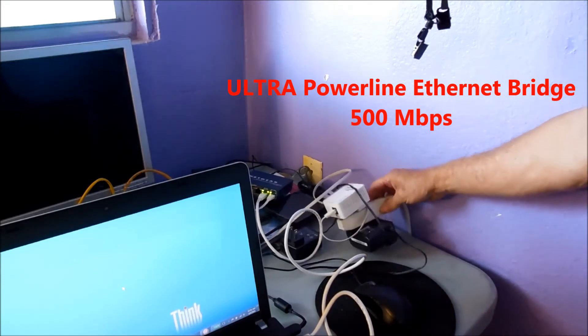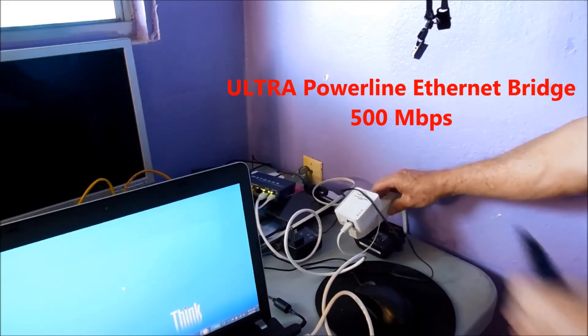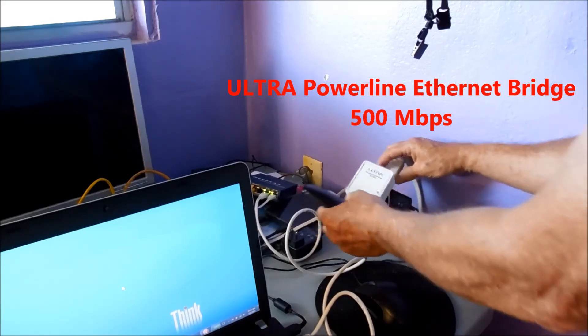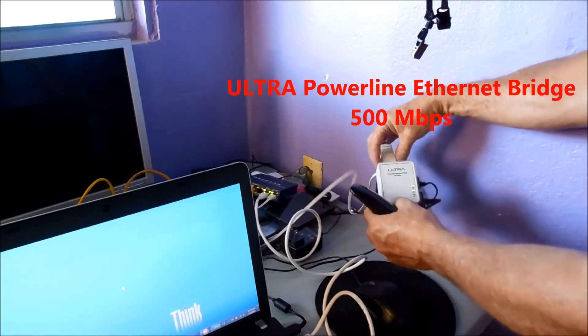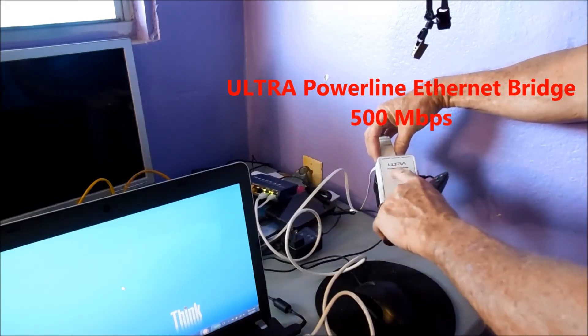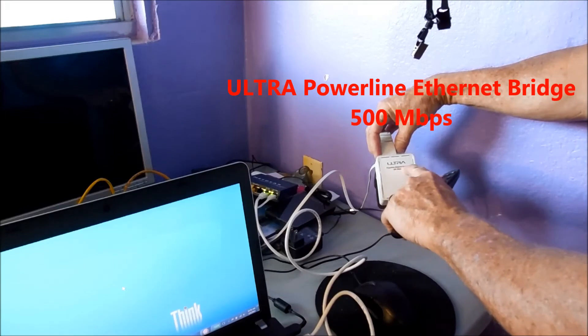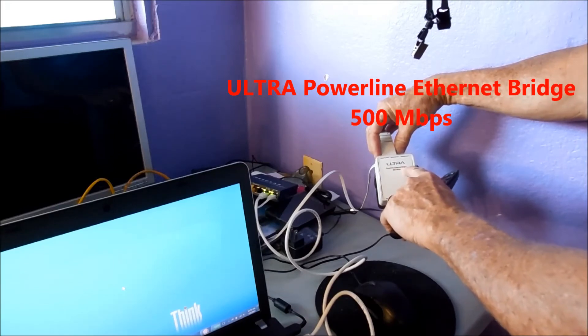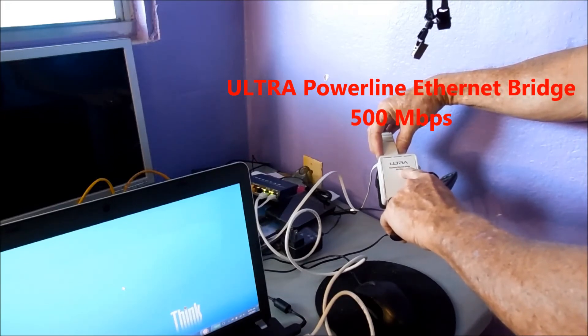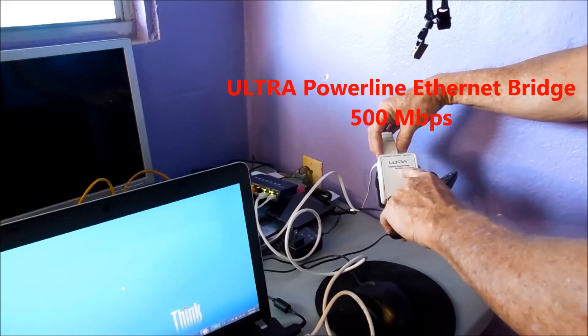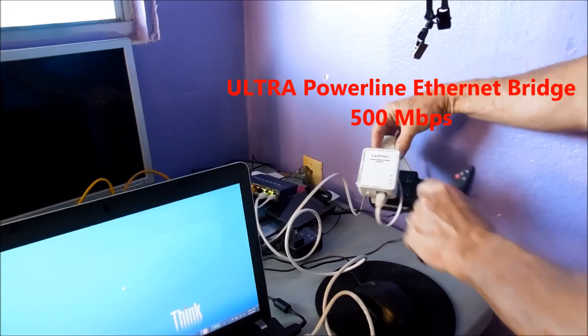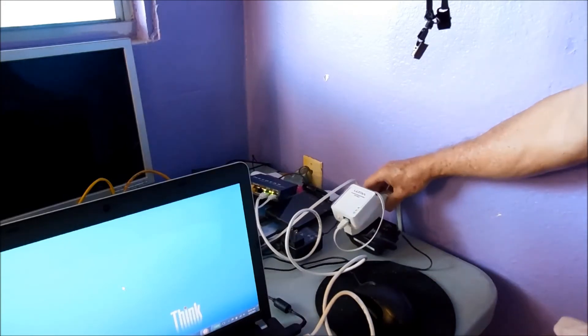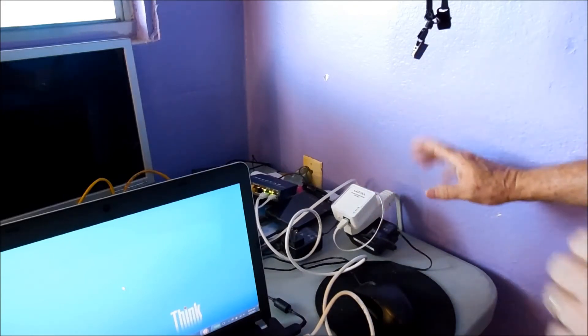But as you can see right here, I have my Ultra Powerline Ethernet Bridge, 500 Mbps, that's what I use. And it works fantastic.